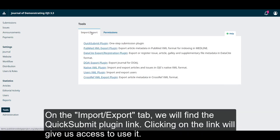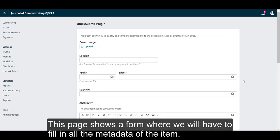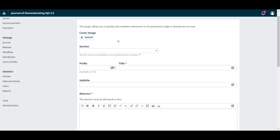On the import export tab we will find the quick submit plugin link. Clicking on the link will give us access to use it. This page shows a form where we will have to fill in all the metadata of the item. The fields, just like when the author makes a submission to the journal, depend on the workflow settings of our journal.